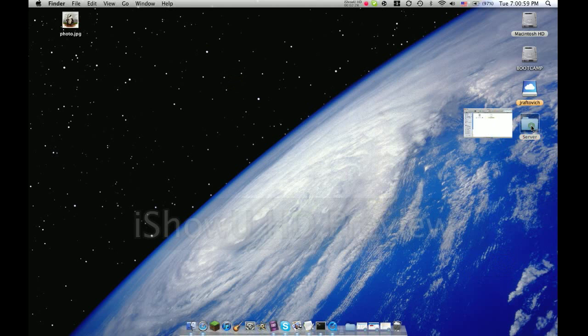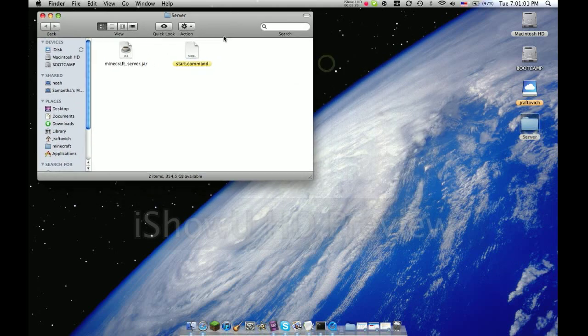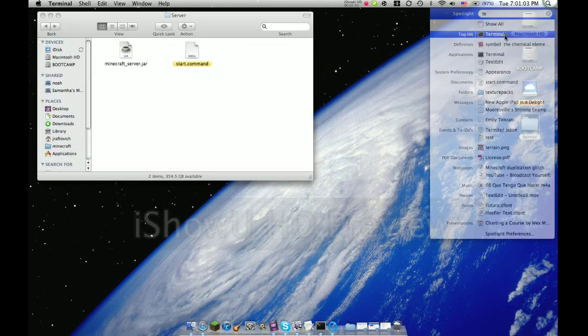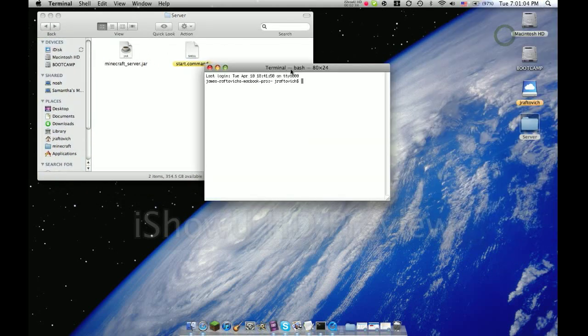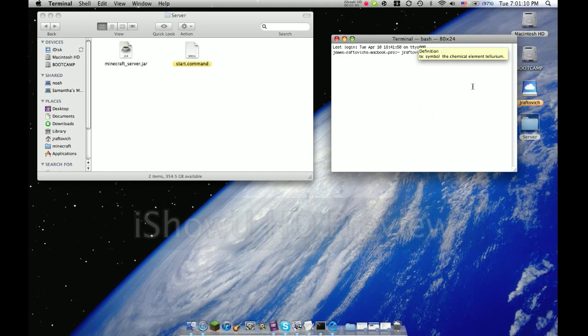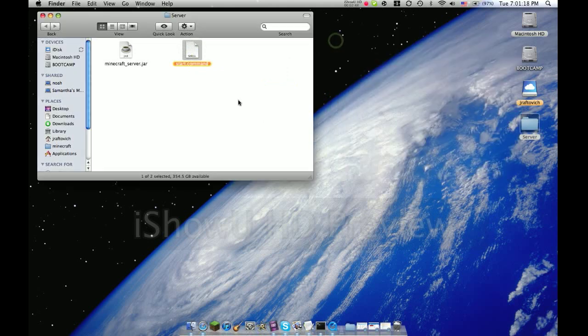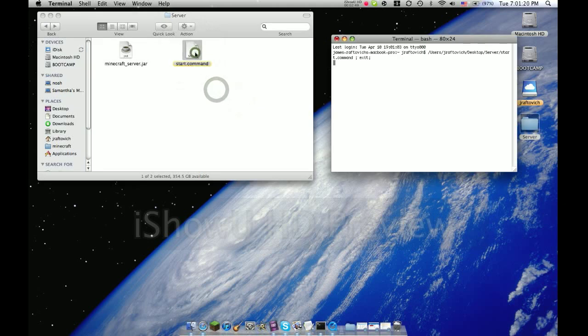Enter, then open up your server folder. Go to terminal and type in chmod a plus x space. Drag in the start dot command, hit enter. Then you should be good. Press X, hit the start dot command.